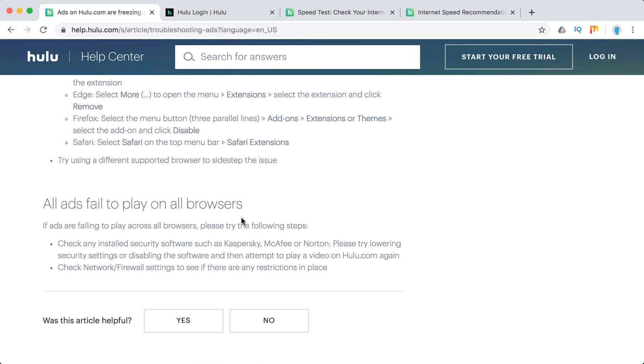If all ads fail to play on all browsers, try the following steps. Check your firewall settings and your antivirus software like McAfee, Norton, or Kaspersky. All antiviruses might be blocking Hulu.com.